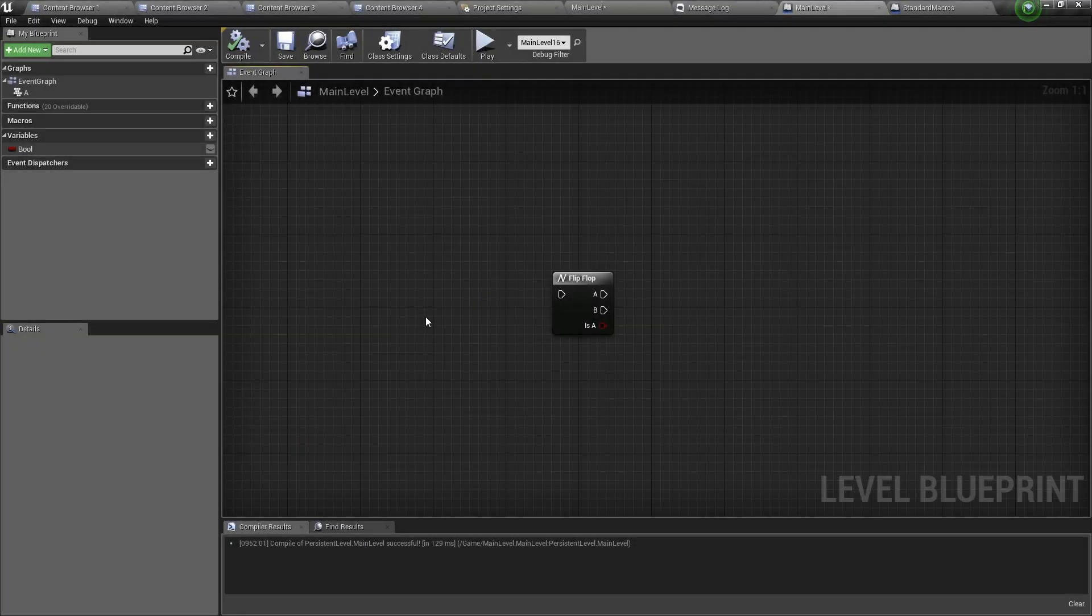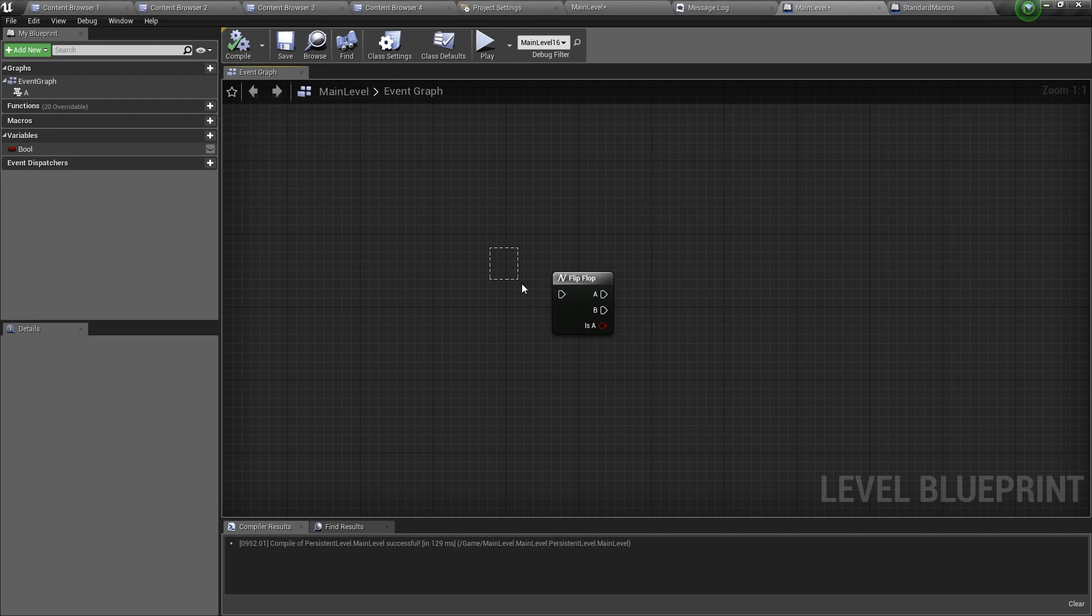Hello and welcome back! In this video I will show you how to use the flip-flop node. Let's get started.